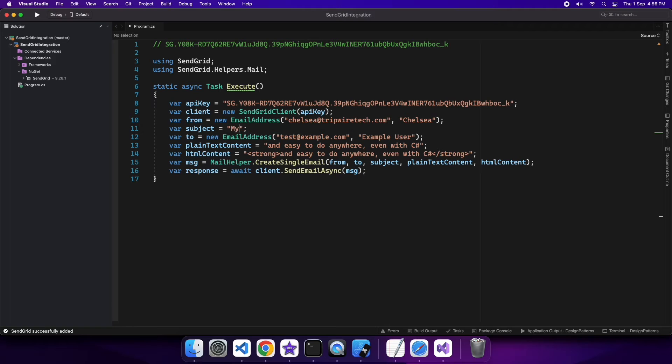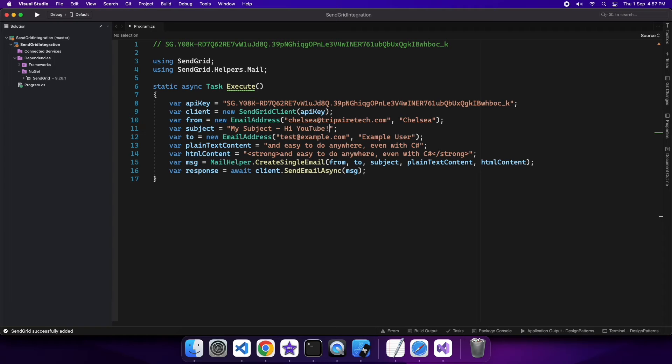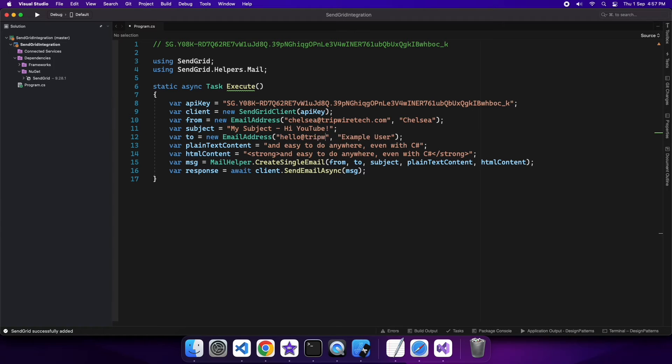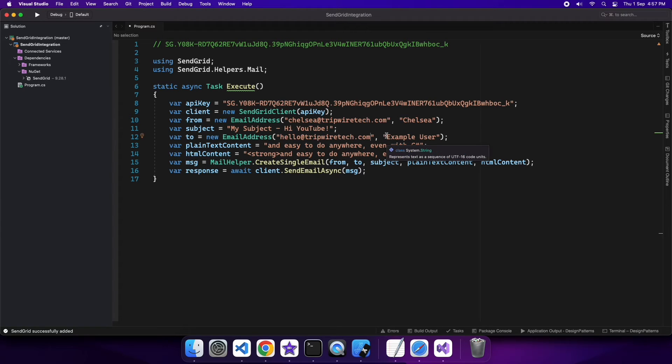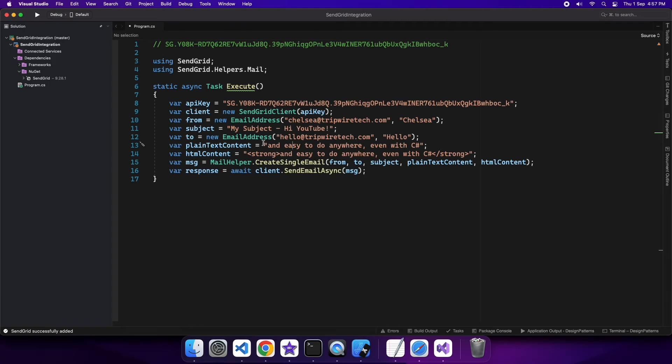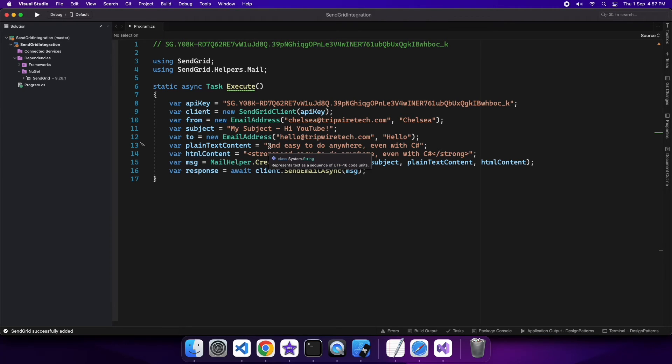Then I can specify a subject as well. I can specify who I'm sending to. That can be anyone so I'm just going to send to hello@tripwiretech.com just so I can show you that the email actually comes through, so I want it to be an account that I have access to. And then you specify plain text content and HTML content.